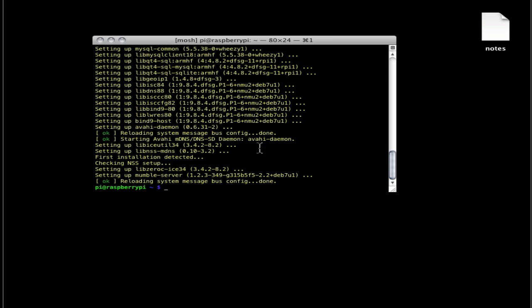I'll skip ahead. And then it's done. Thanks for watching how to install a Mumble server under Raspberry Pi. This is part one of a series I'm going to make on how to install and set up a Raspberry Pi as a Mumble server.